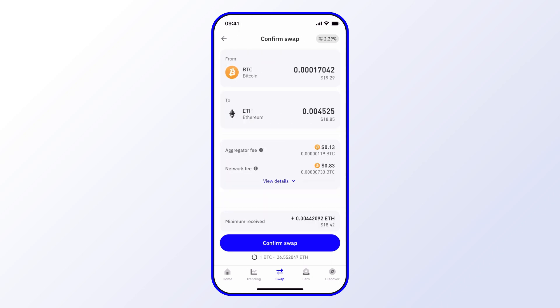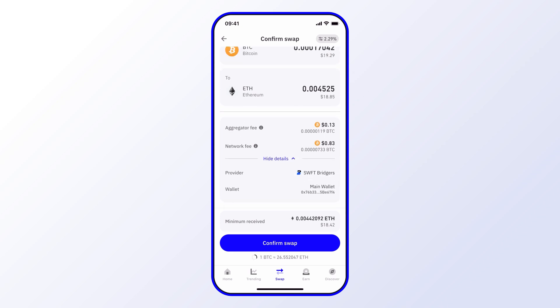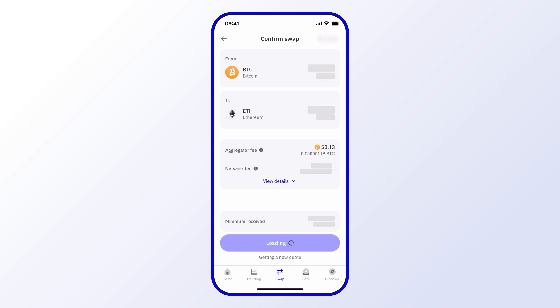I'll want to go ahead and confirm the information. I can view more details for more transparency, and then once I'm happy with it I can go ahead and confirm the swap.